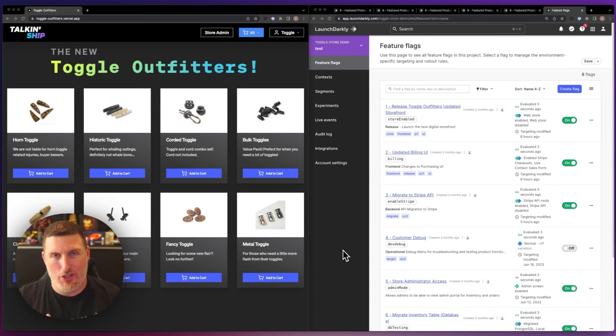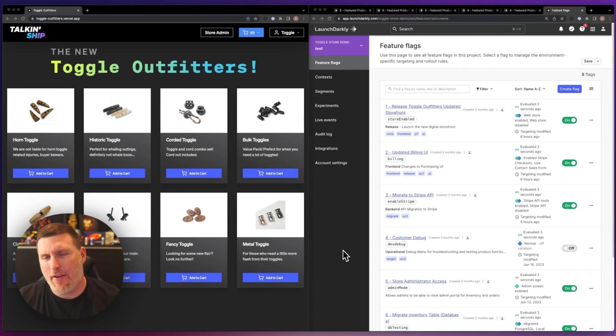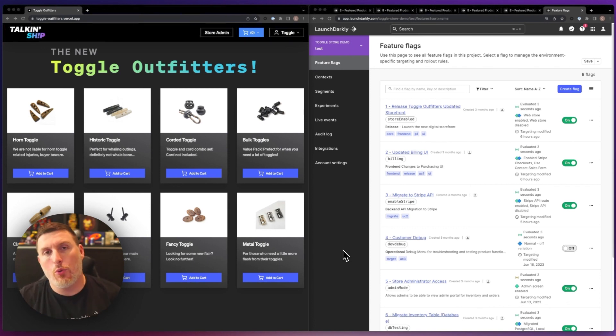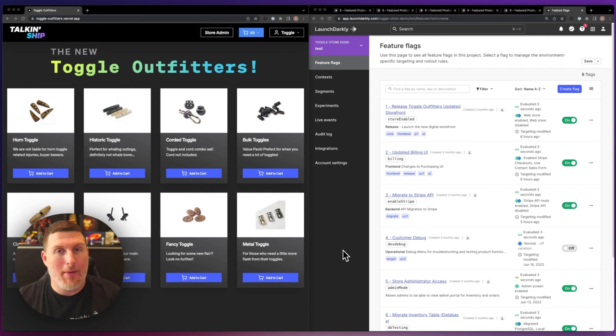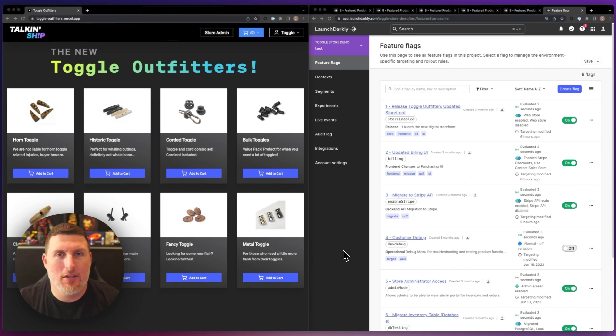LaunchDarkly is so much more than just turning on and off features inside of your environment. We also give you the tools to be able to measure how effective those features are against the metrics and goals that you have inside of your business.